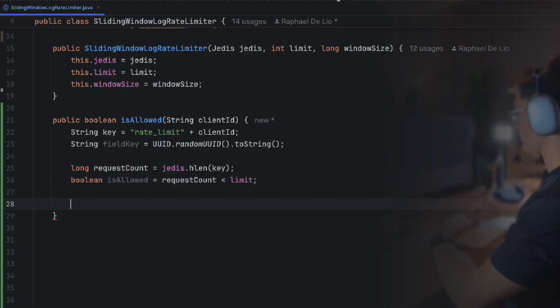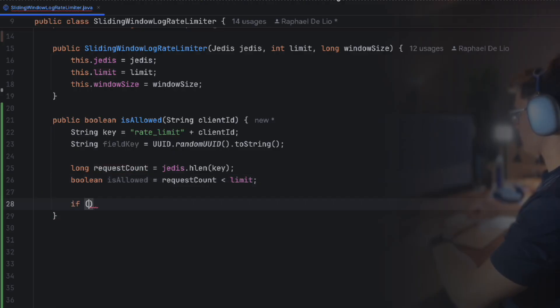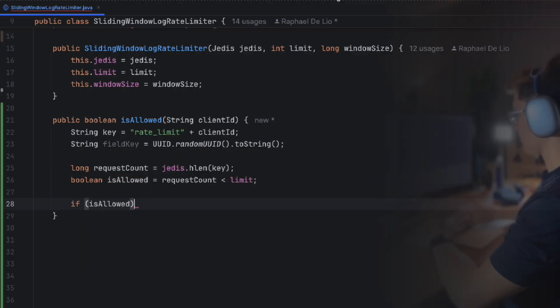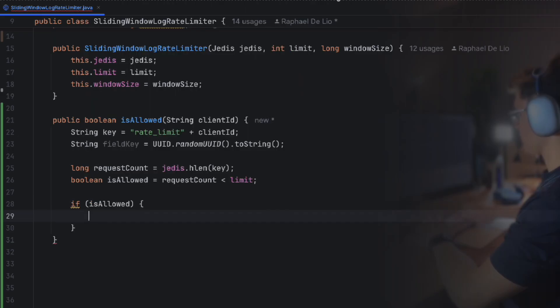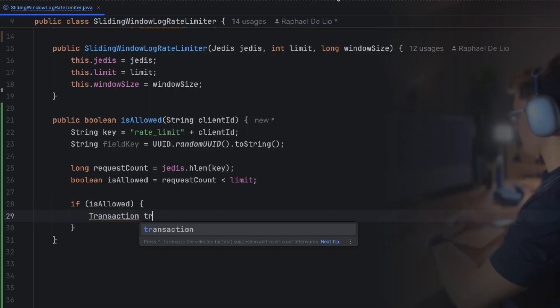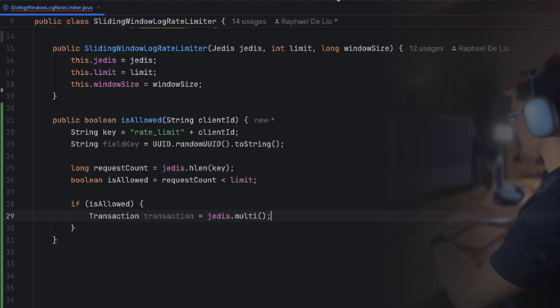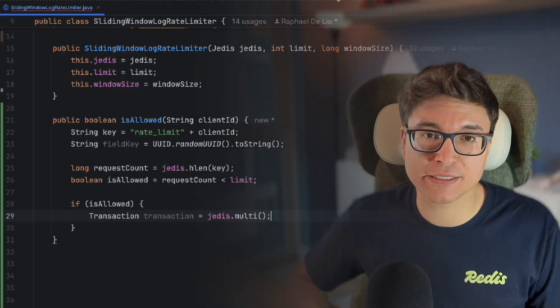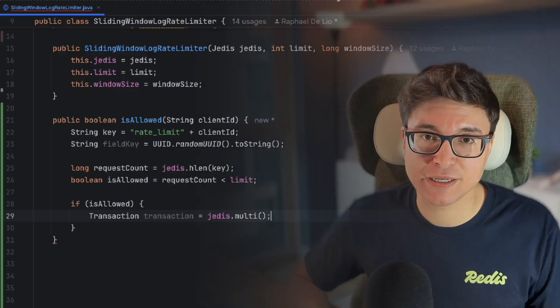If the request is allowed, we add a new request to the log. Here, we leverage Redis transactions. This has two benefits. The first one is that all commands will be executed in a single transaction, while the second is that all commands will be sent to Redis at once.